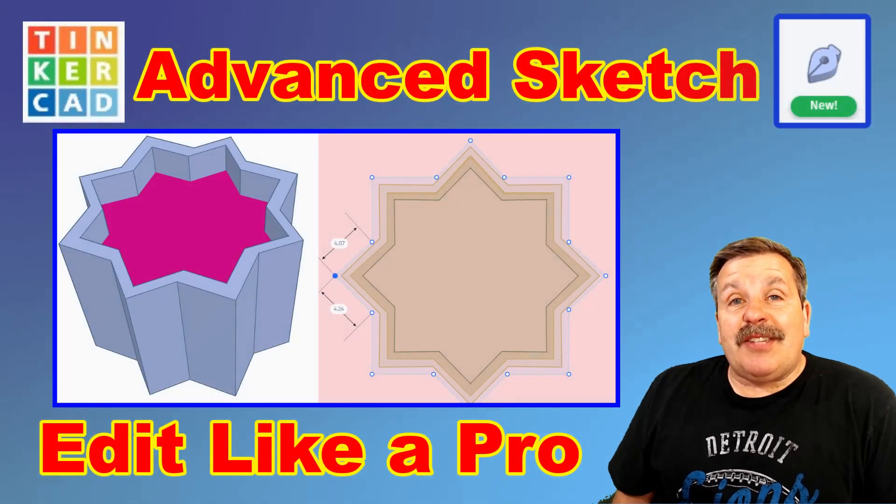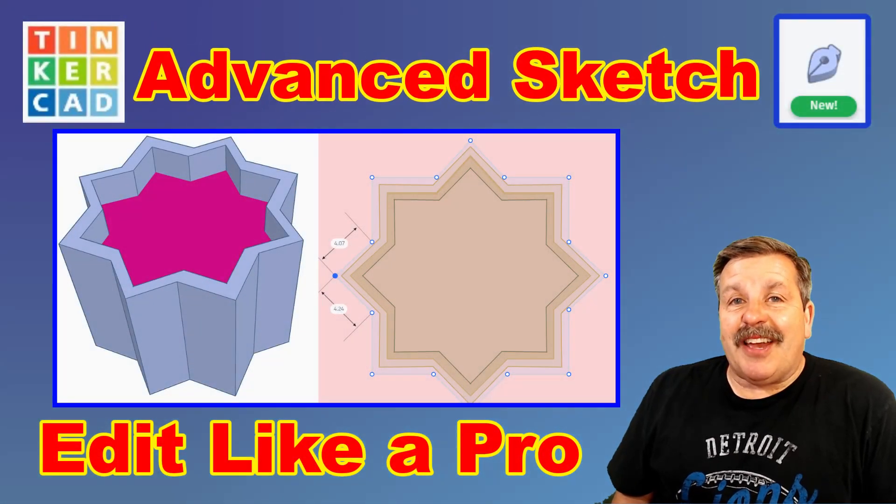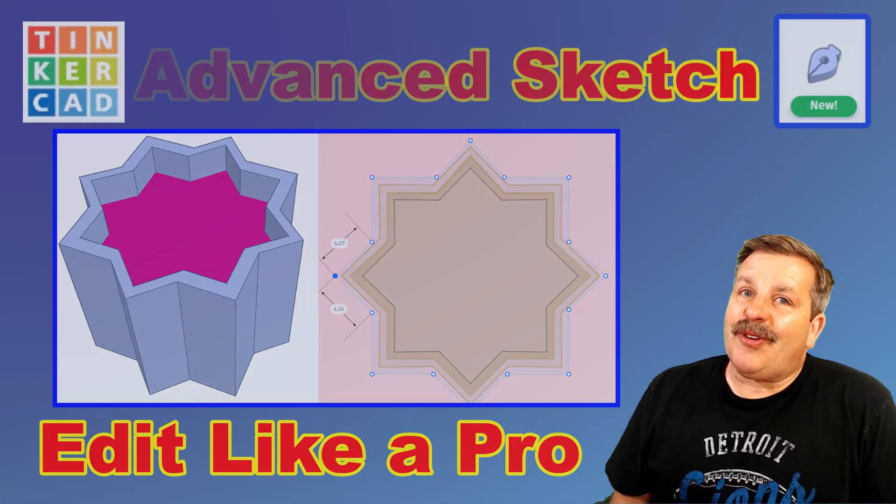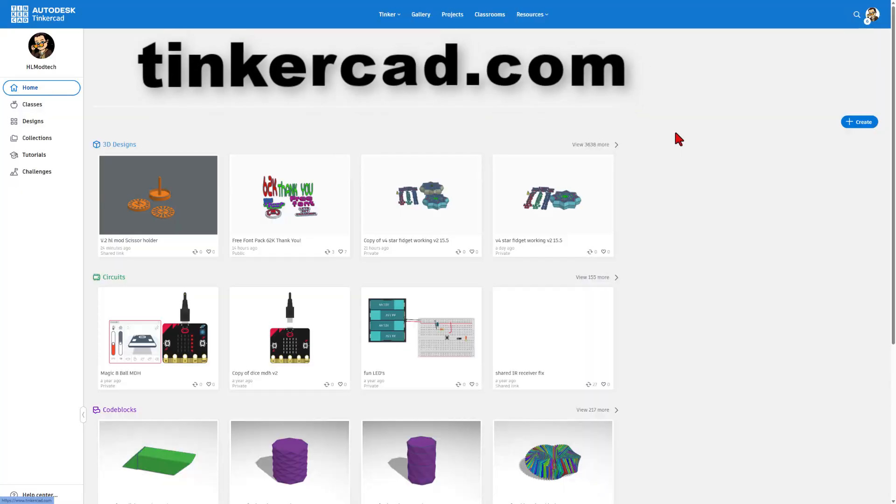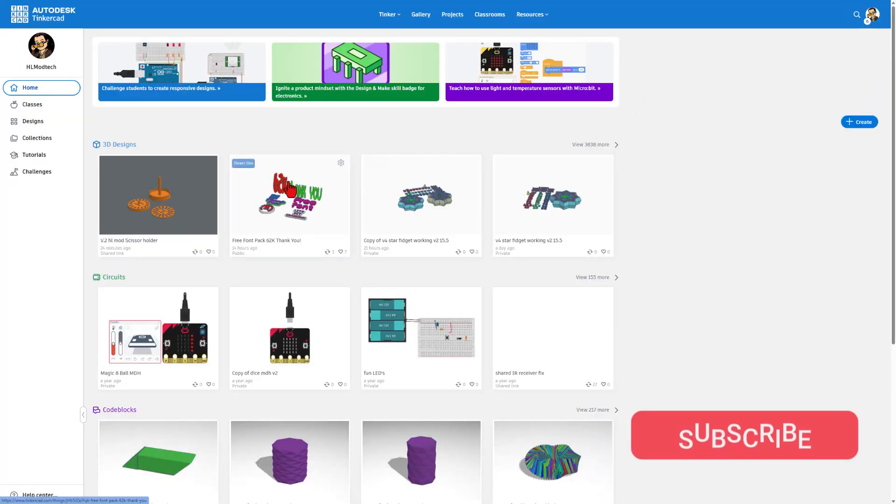It's time for an advanced technique while using Tinkercad Sketch, so let's get cracking. This is Tinkercad.com. If it's your first visit, I always choose Sign In with Google.